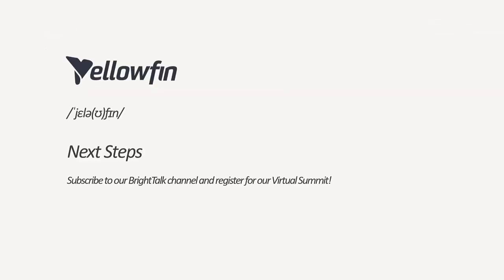So what are the next steps? Please stay up to date with Yellowfin news and topics if you're interested. Please subscribe to our next BrightTalk webinar. I particularly recommend registering for our virtual summit to hear about our next release. Also, please follow us on social media, including LinkedIn, Twitter, and Facebook. Thank you so much for your time, and I hope you've learned something, and we look forward to seeing you for our next webinar.